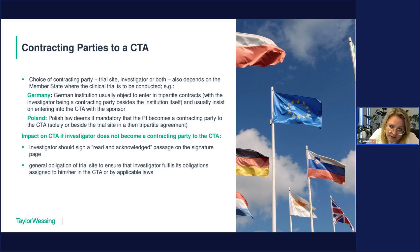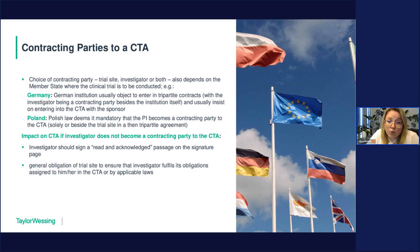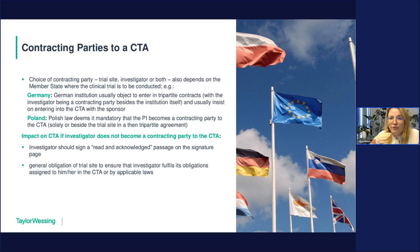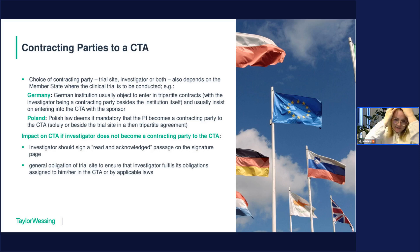If the investigator does not become a contracting party to the CTA, it is common practice and recommendable to have the investigator sign a 'read and acknowledge' section on the signature page, where the investigator states that he or she has read the CTA provisions and acknowledges all obligations assigned to them under the CTA and the CTR. Moreover, please ensure there is a provision in the CTA stating that it is the trial site's general obligation to ensure that the investigator fulfills the obligations assigned to them in the CTA or by applicable laws.